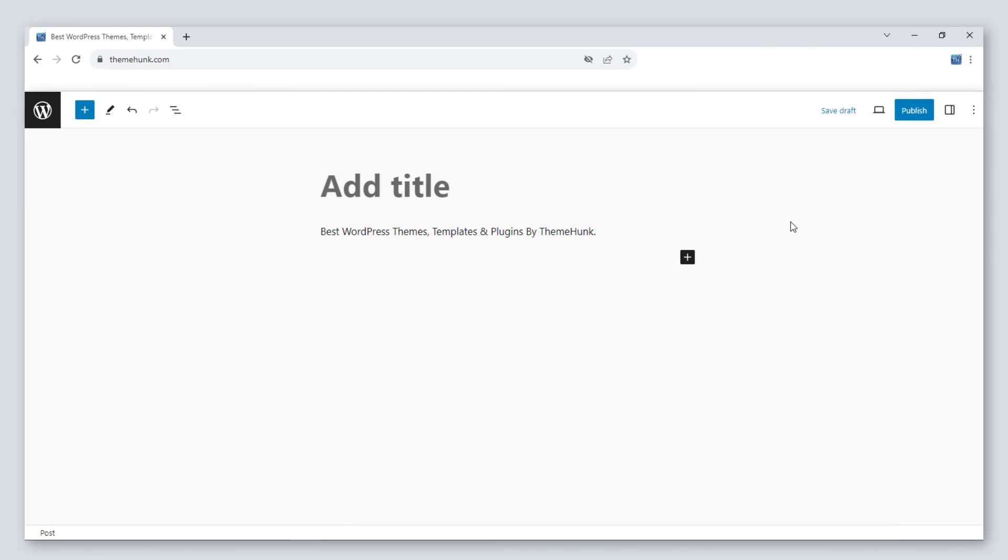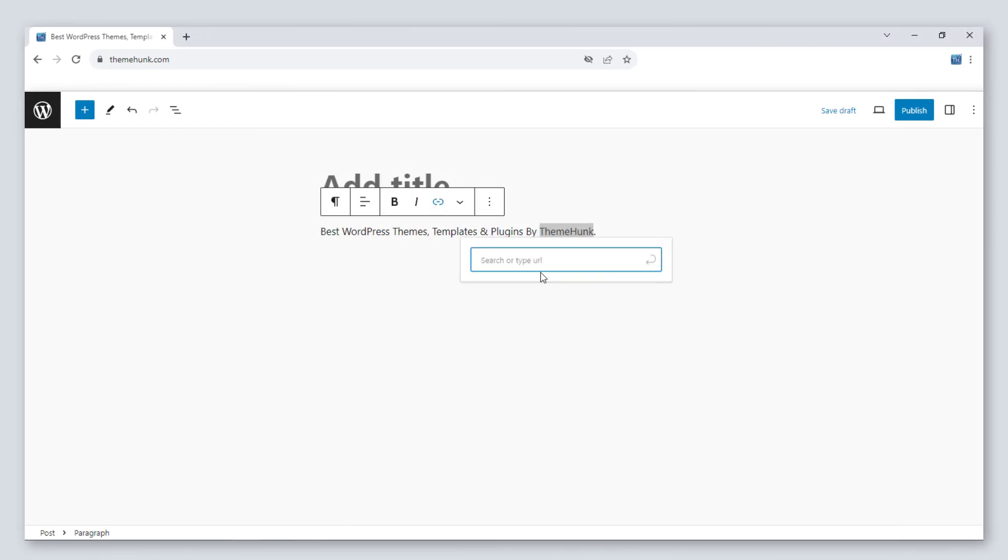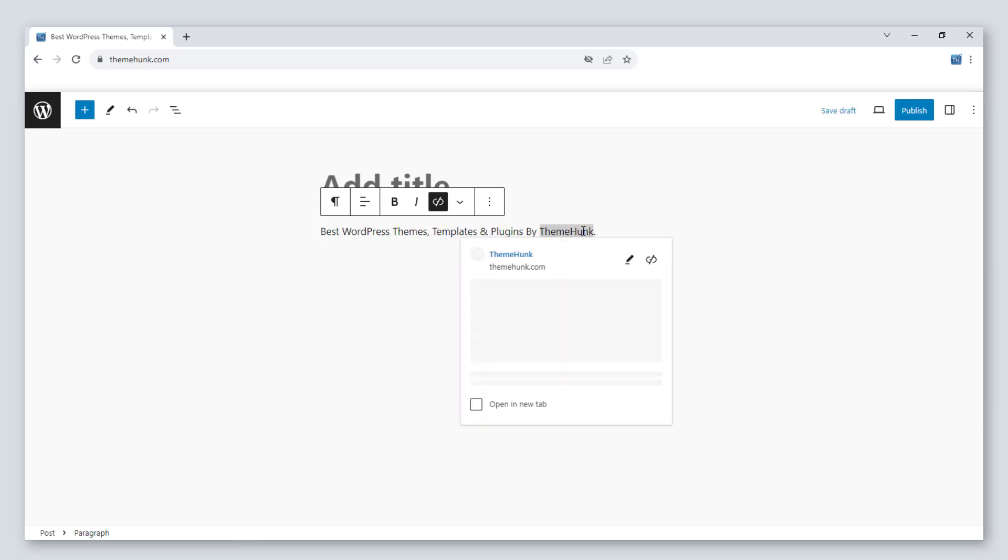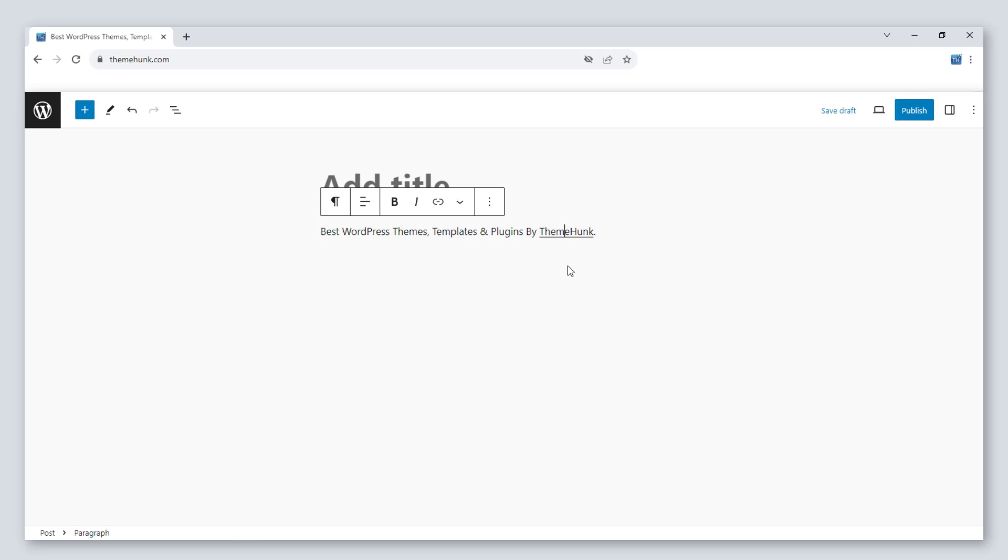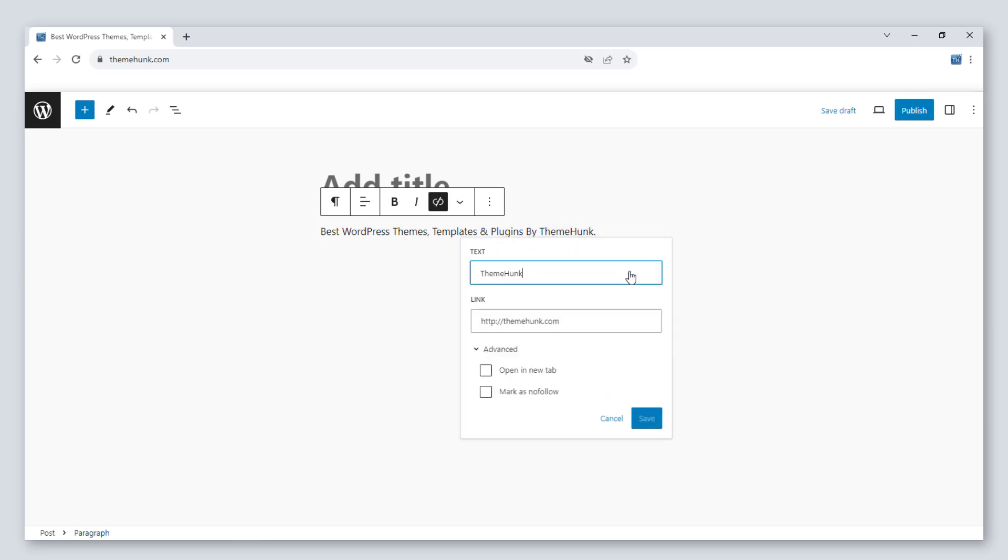Number five, open in a new tab. It has also given an option to choose whether we have to open the link in a new tab or not. You can select or deselect the option from this pen icon also.